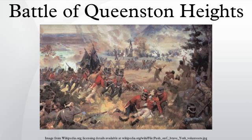It was fought between United States Regulars and New York militia forces led by Major General Stephen Van Rensselaer, and British Regulars, York Volunteers and Mohawks led by Major General Isaac Brock, and Major General Roger Hale Sheaffe, who took command when Brock was killed.